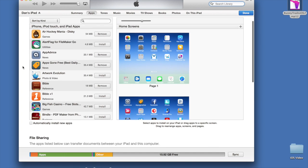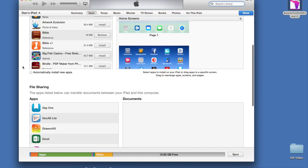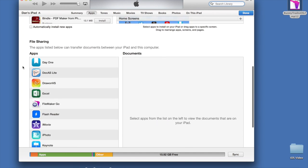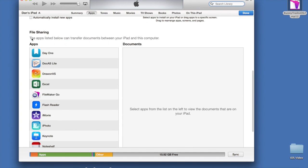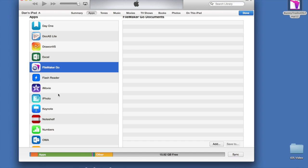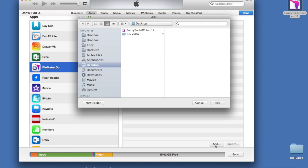If you scroll down the whole window a little further, you will come to a section entitled File Sharing. Find the FileMaker Go icon and click on it. This will open up a window where you can either drag and drop the file or click the Add button.